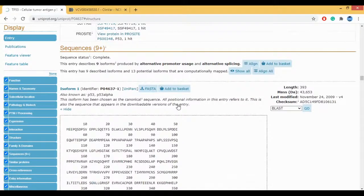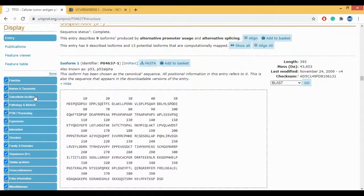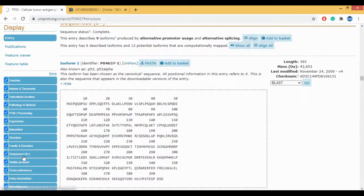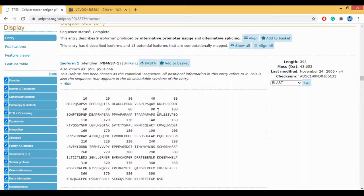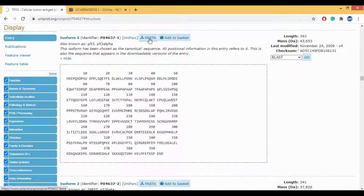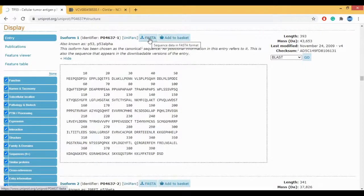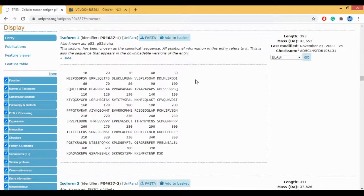The next one is the sequences. This is your sequence for P53. You can click here and download the FASTA sequence of the P53.